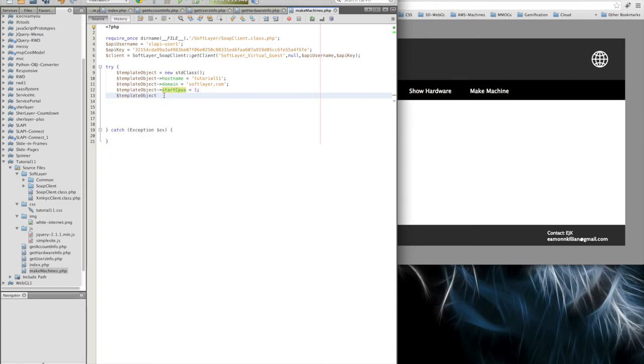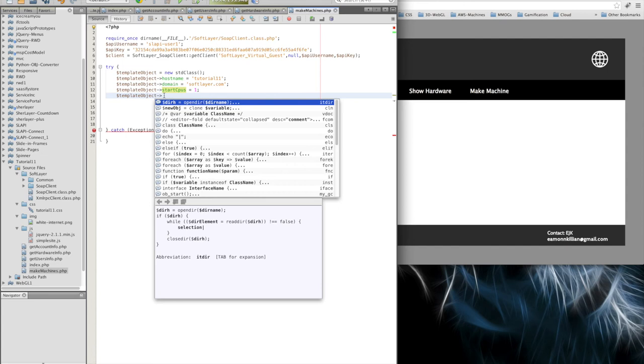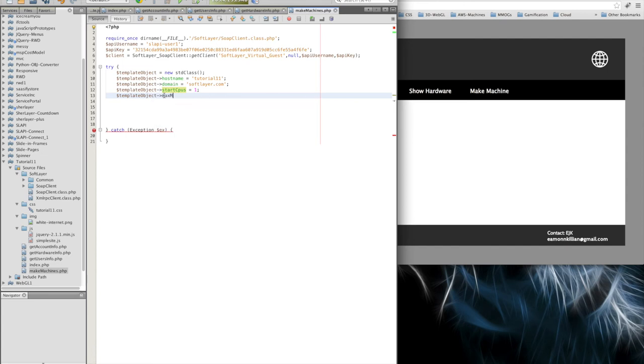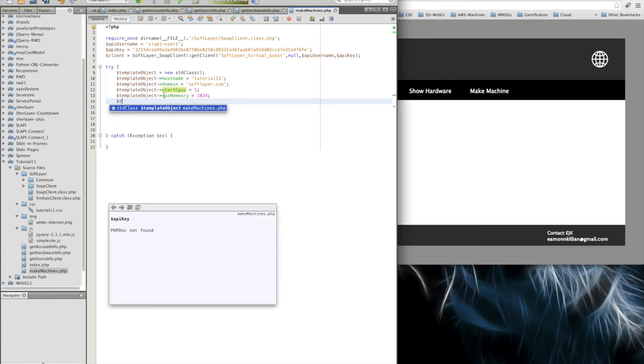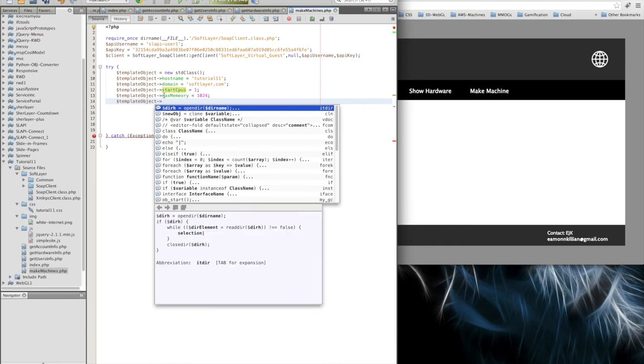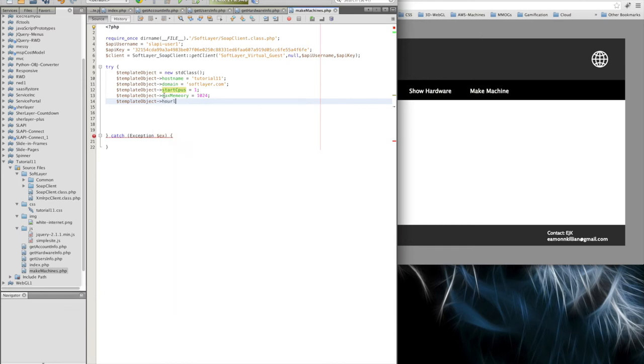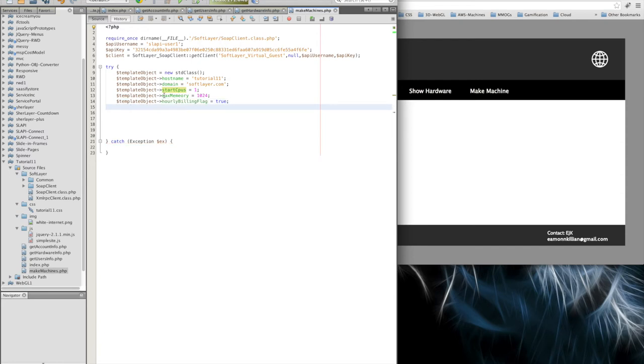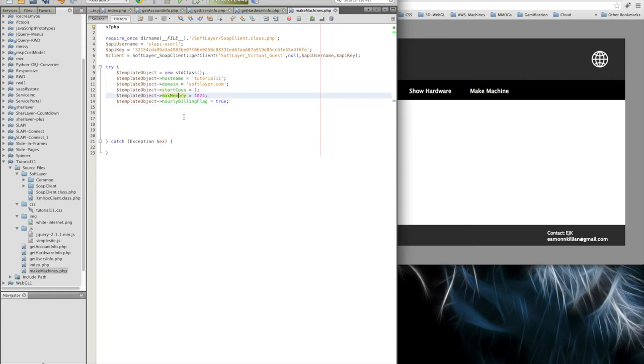What sort of memory is this machine going to have? We're going to set the max memory as it's in megabytes. So it'll be 1024 for a gig. And then finally, we are going to have the actual hourly billing flag set to true. So we're going to order an hourly machine. So we're going to order a machine called tutorial11 in this domain with one CPU, 1024 memory, 1024 megabytes of memory. So one gig and it'll be an hourly billing machine.